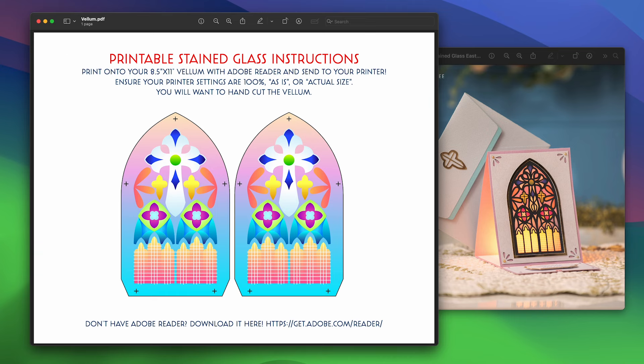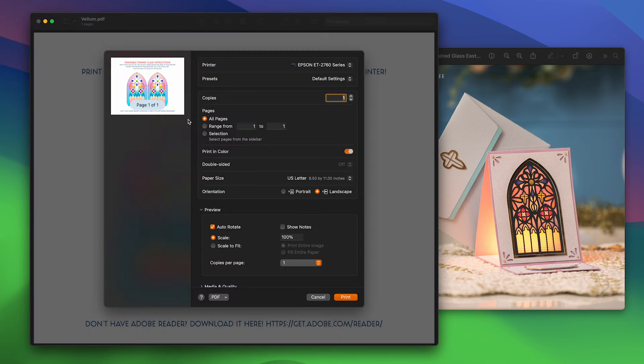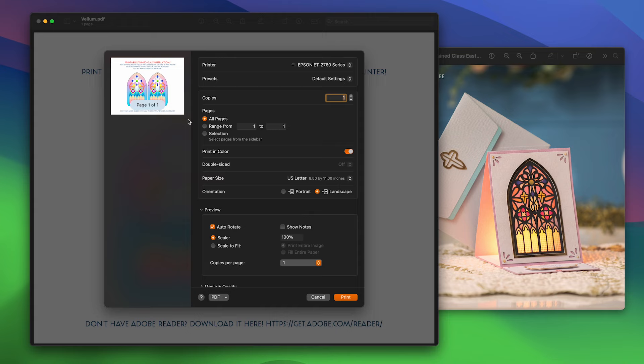You'll just go to File, Print, and the most important thing to ensure when printing this file is that you're printing it out at full size. You do not want to scale it because then it will not fit. As you can see here, I have mine set to scale but at 100%. You want to make sure you do the same exact thing.